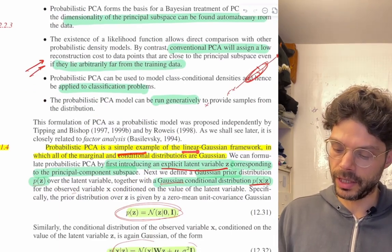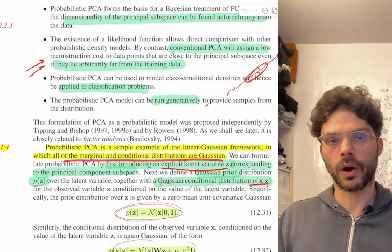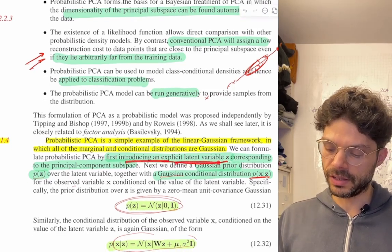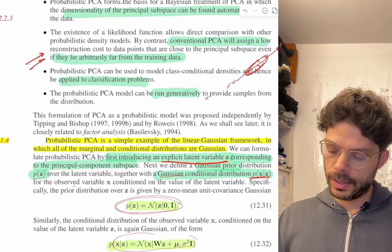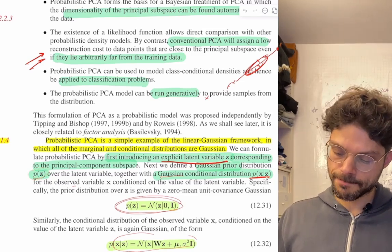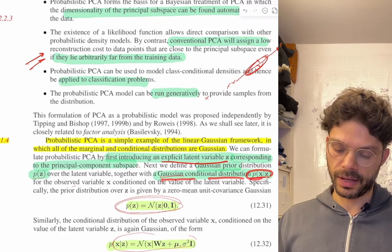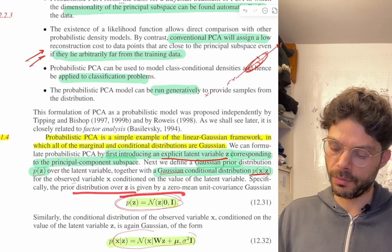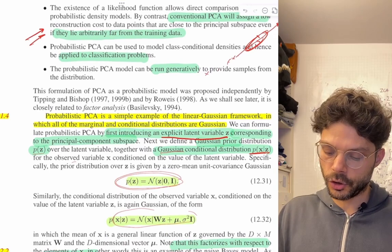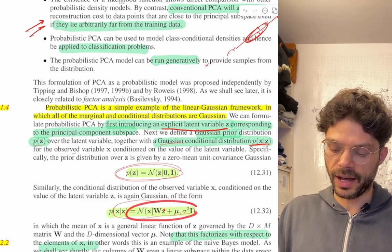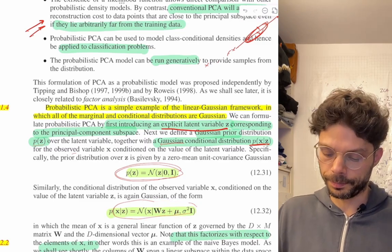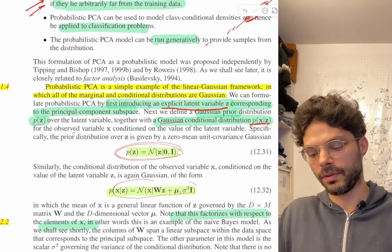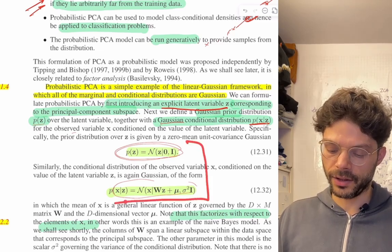Probabilistic PCA is a simple example of the linear Gaussian framework in which all marginal and conditional distributions are Gaussian. We reformulate it by first introducing an explicit latent variable z corresponding to the principal component subspace, then defining a Gaussian prior distribution p(z) and a Gaussian conditional distribution p(x|z) for the observed variable. The prior distribution is a zero-mean unit-covariance Gaussian — the simplest possible setting. The conditional distribution of x also has a very simple form: you take z, apply a linear transformation W, add a mean mu, and add a bit of noise. This factorizes with respect to the elements of x — an example of a naive Bayes structure where observations given the latents are independent.